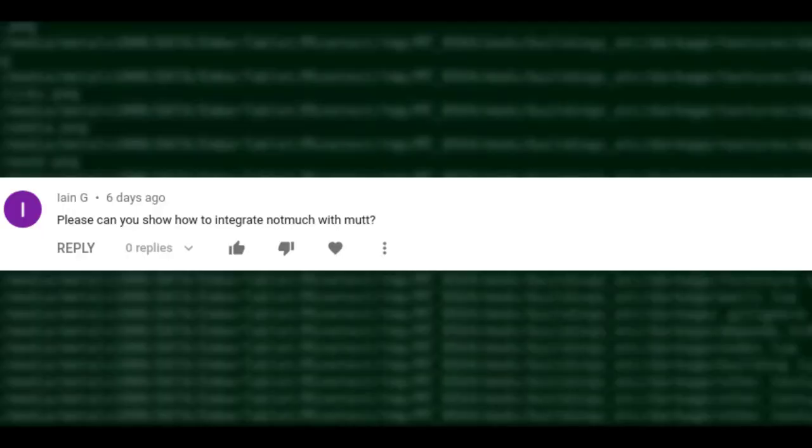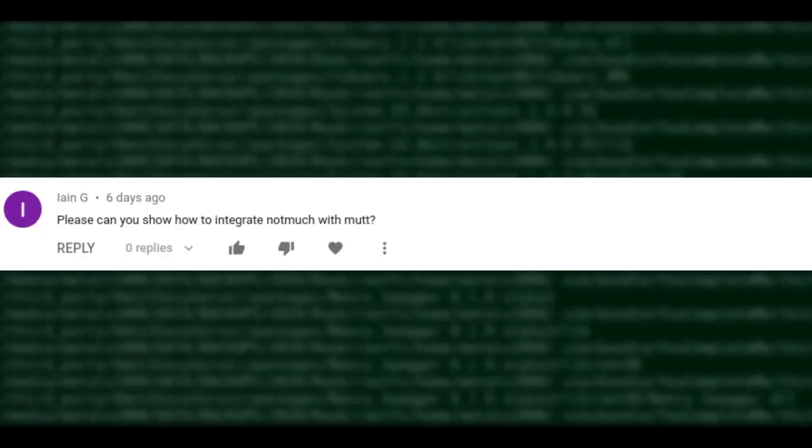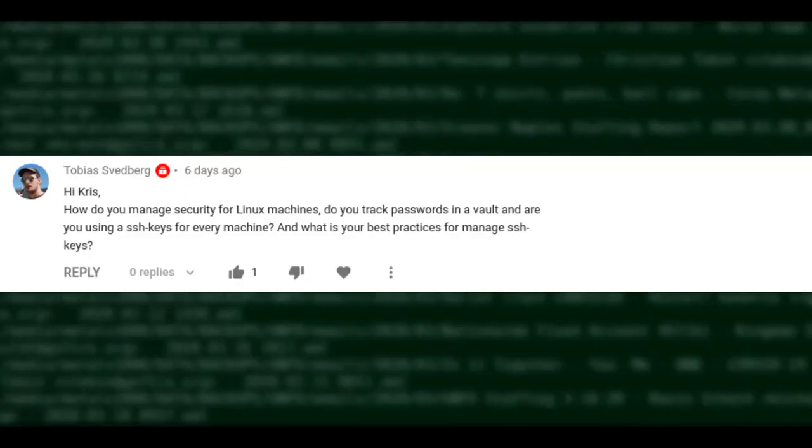Can I show how to integrate Notmuch with Mutt? I hadn't heard of Notmuch until this comment. I searched it and watched a 45-minute presentation from 2014 by the creator — it sounded very interesting. It's basically a tool to filter and keep your inbox clean. At the time of that video he talked about possible future integration into Mutt. It sounds like an interesting project but not something I'll be touching on anytime soon.